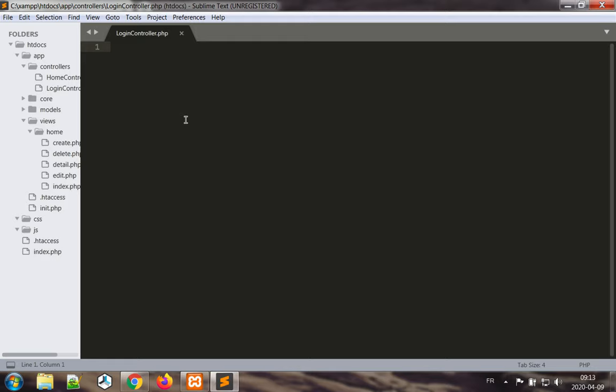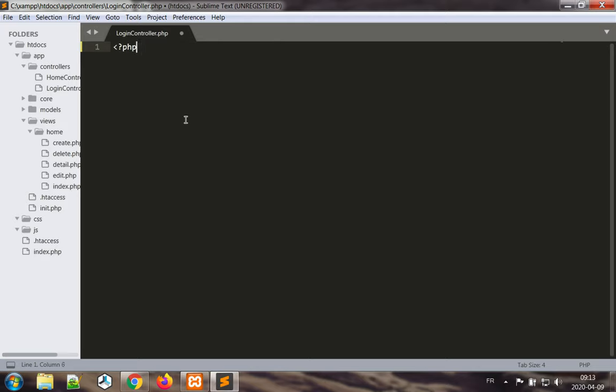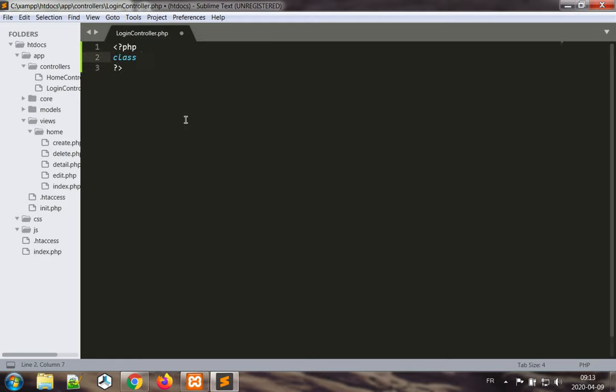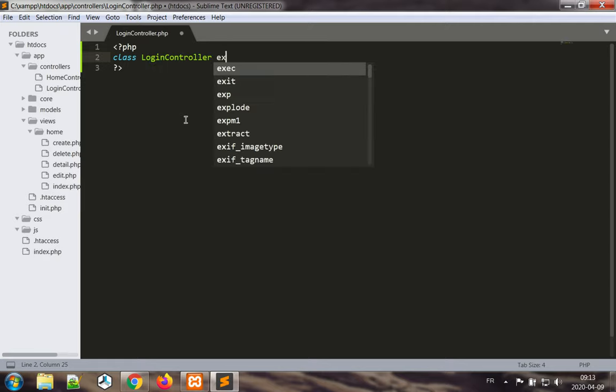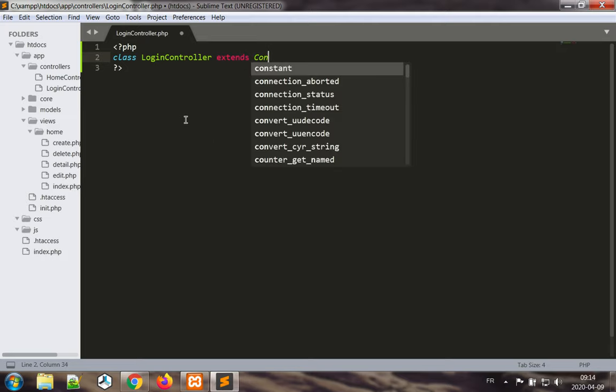We start all of our PHP class files with the opening PHP delimiter and close it with the closing PHP. Class login controller extends controller.